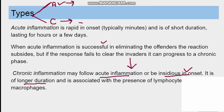One important distinction: in acute inflammation, the main WBCs responsible are neutrophils. However, in chronic inflammation, the main cells are lymphocytes and macrophages.